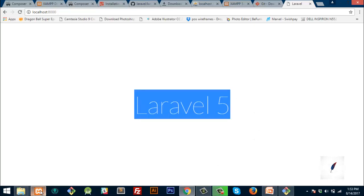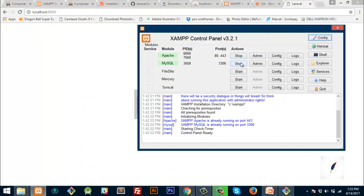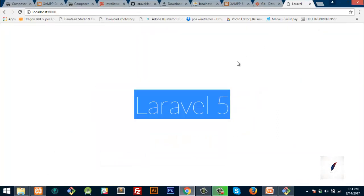Now let's see how you're doing this. We will be able to turn on the Apple server. We're going to start with the Laravel file. We will check the inside and install the file. We will see how you can use the Laravel file. We will see you in another video. Please comment, like and share. Thank you.